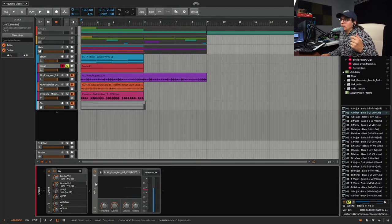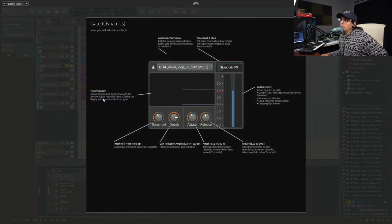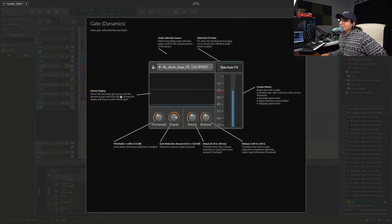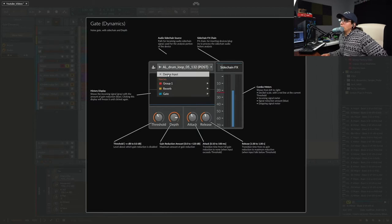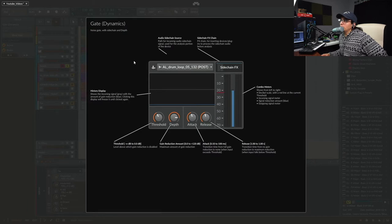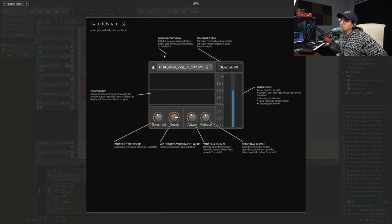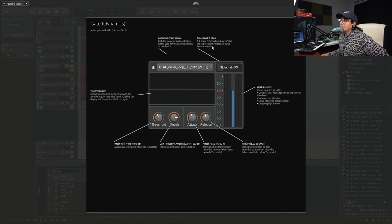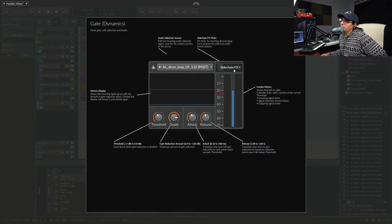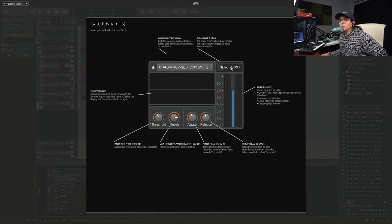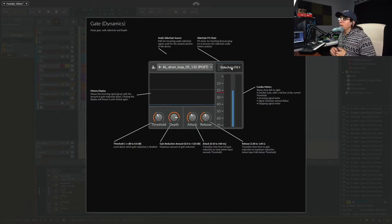We're going to turn it on and I'm going to do the show help to display what everything is. The first thing it shows is the audio sidechain source. Our source right now is on this drum loop and I'm going to explain why our sidechain source is this drum loop. It's pretty awesome, pretty interesting. And then you can add effects into the sidechain.